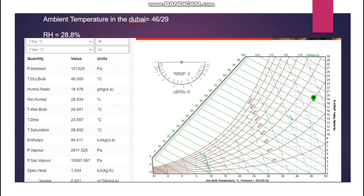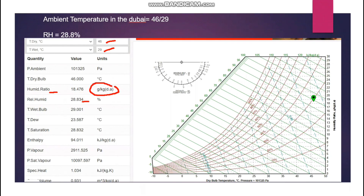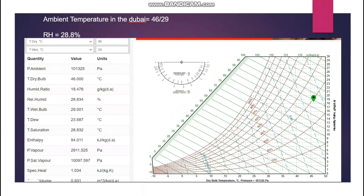Moving forward, we have the ambient temperature. In Dubai, as shown in the schedule, the unit selection is based on 46°C ambient temperature — different countries like India have different values. Entering 46°C dry bulb and 29°C wet bulb into the psychrometric chart gives an RH of 28.834%. The humidity ratio — the amount of water vapor per kg of dry air — is 18.476 g/kg dry air for this outside ambient condition.